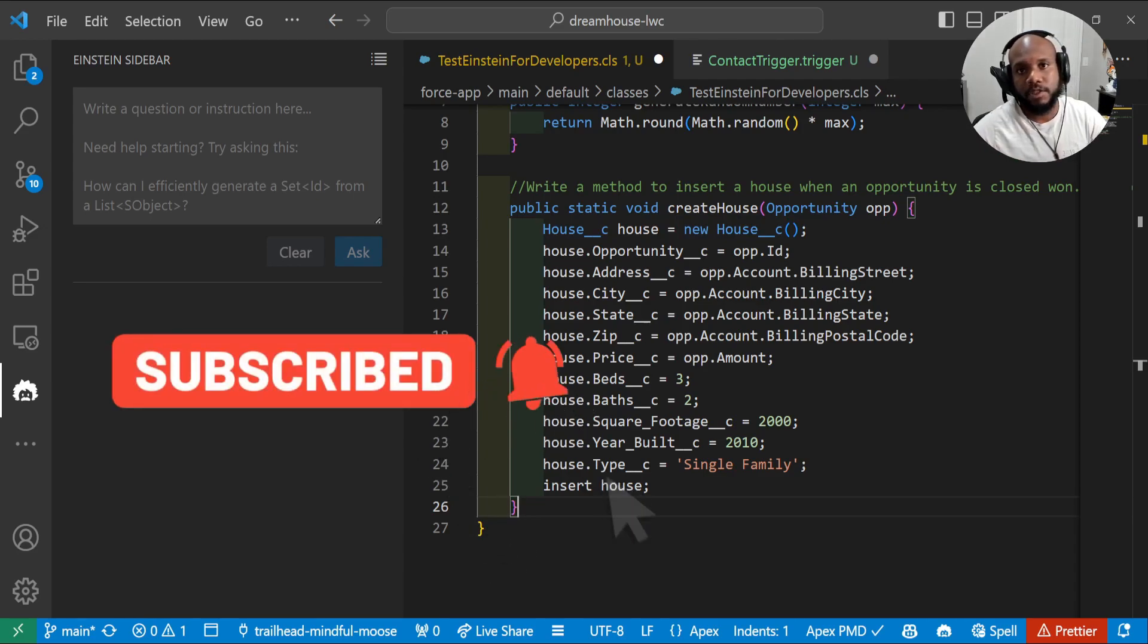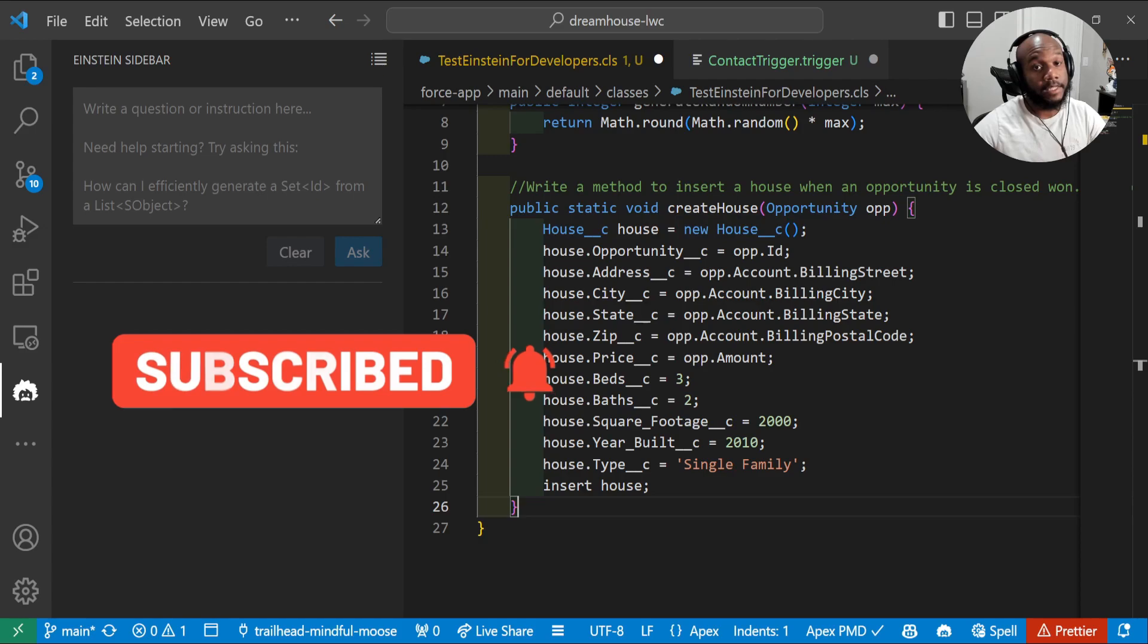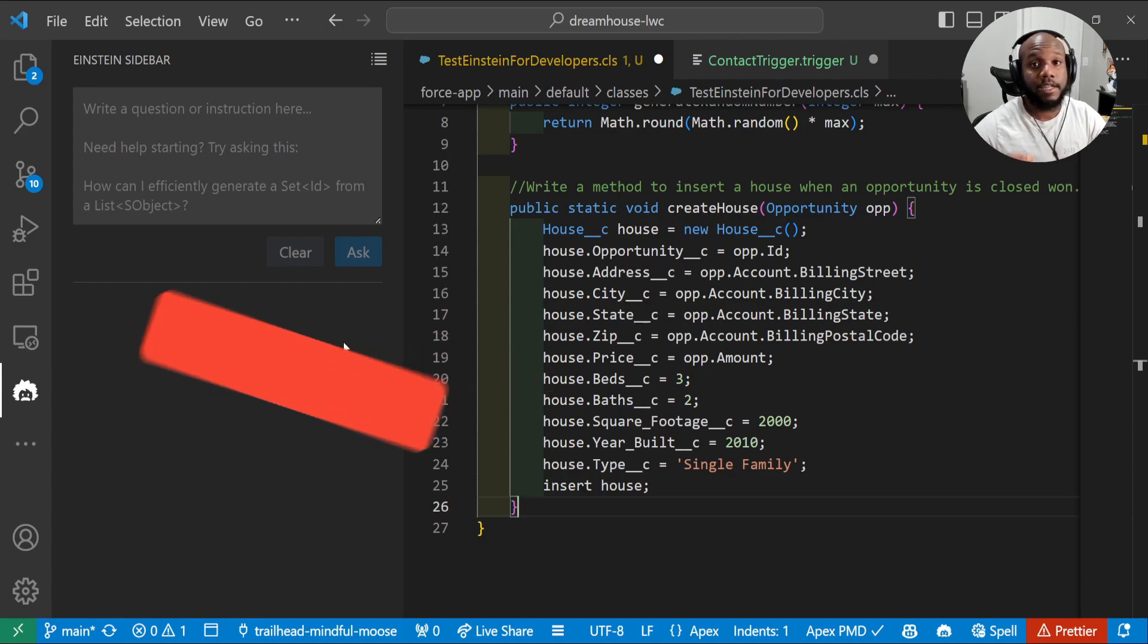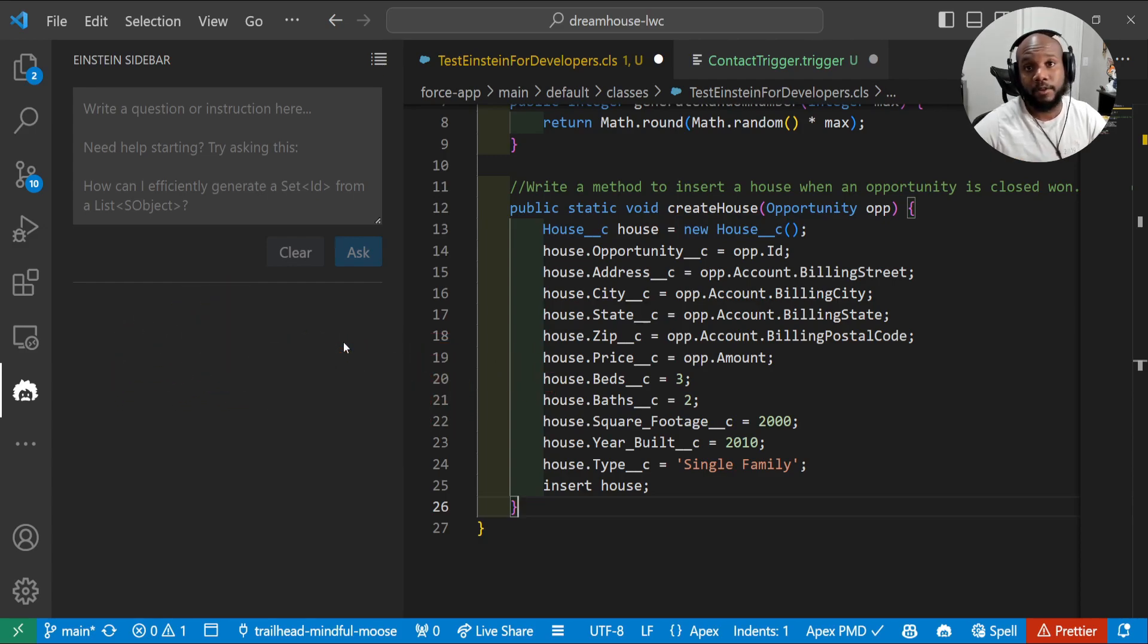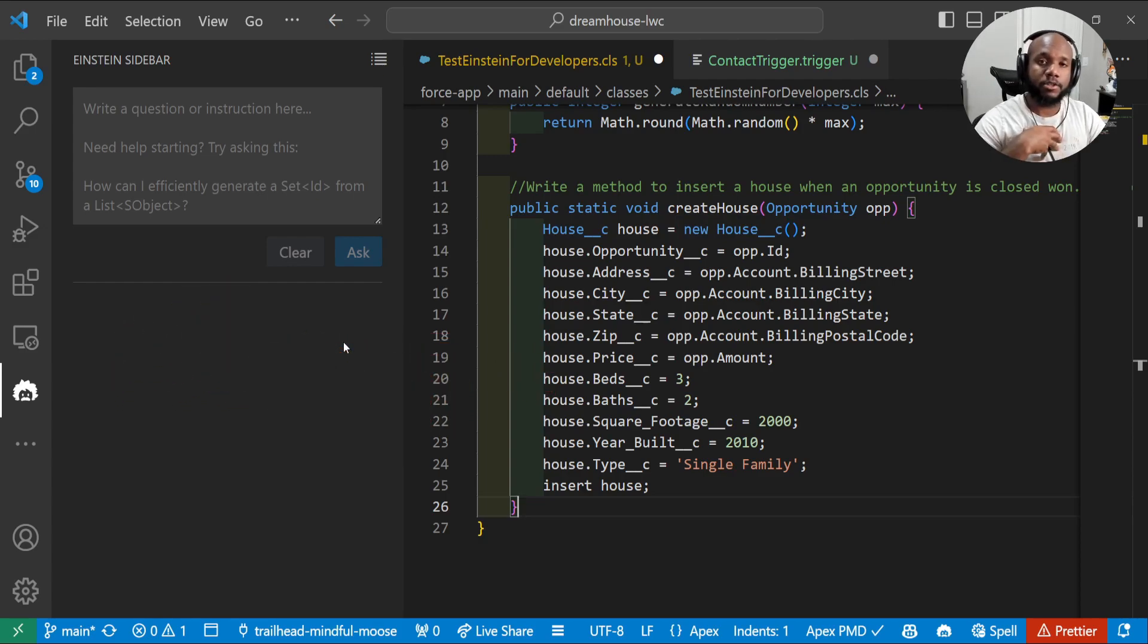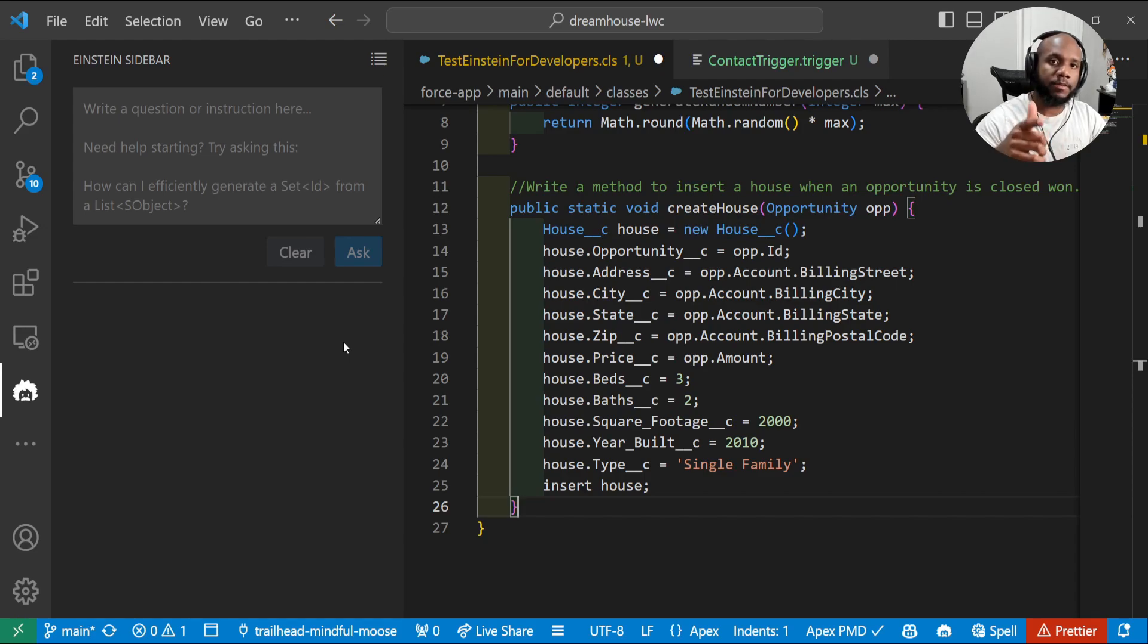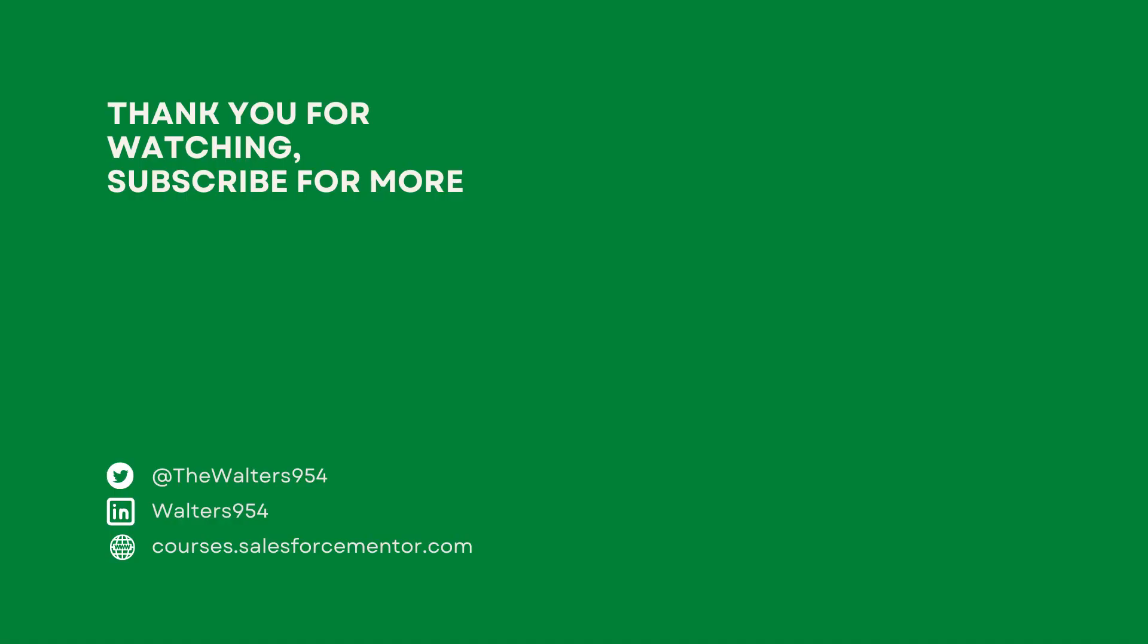If this video was interesting to you, check out how chat GPT answers Salesforce development questions. As always, I'm Walters954. Thanks so much for watching. And I believe in you.